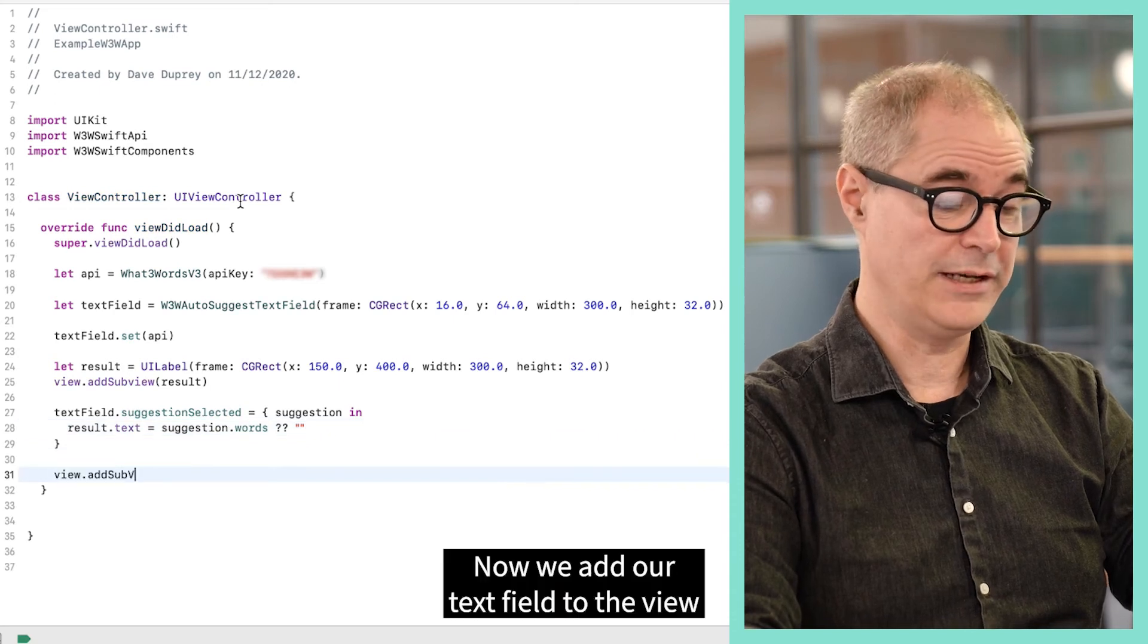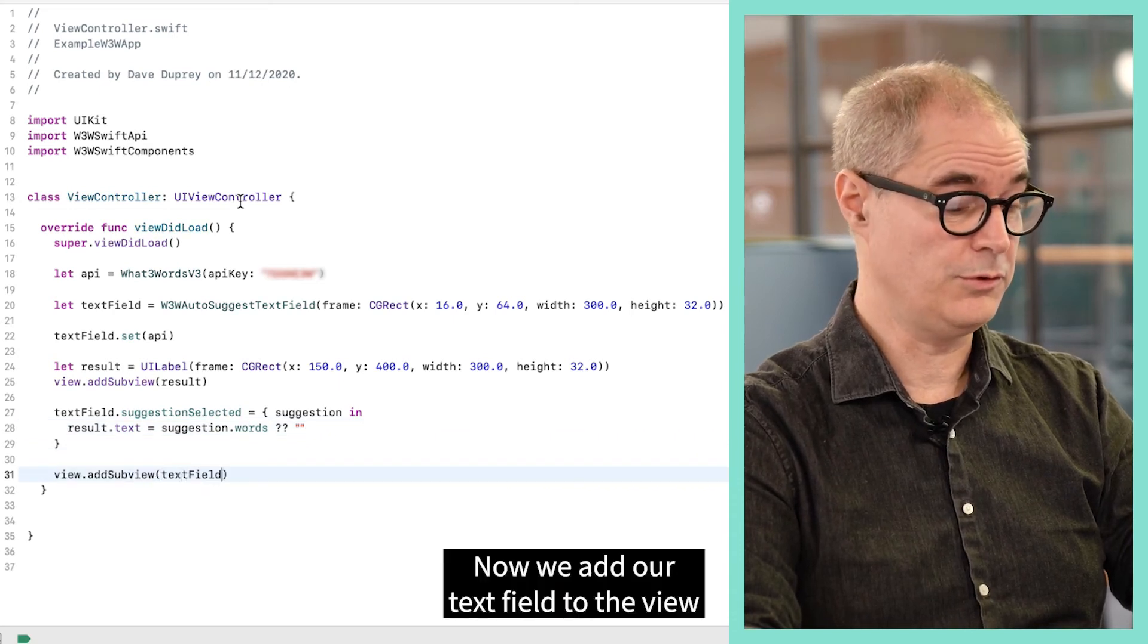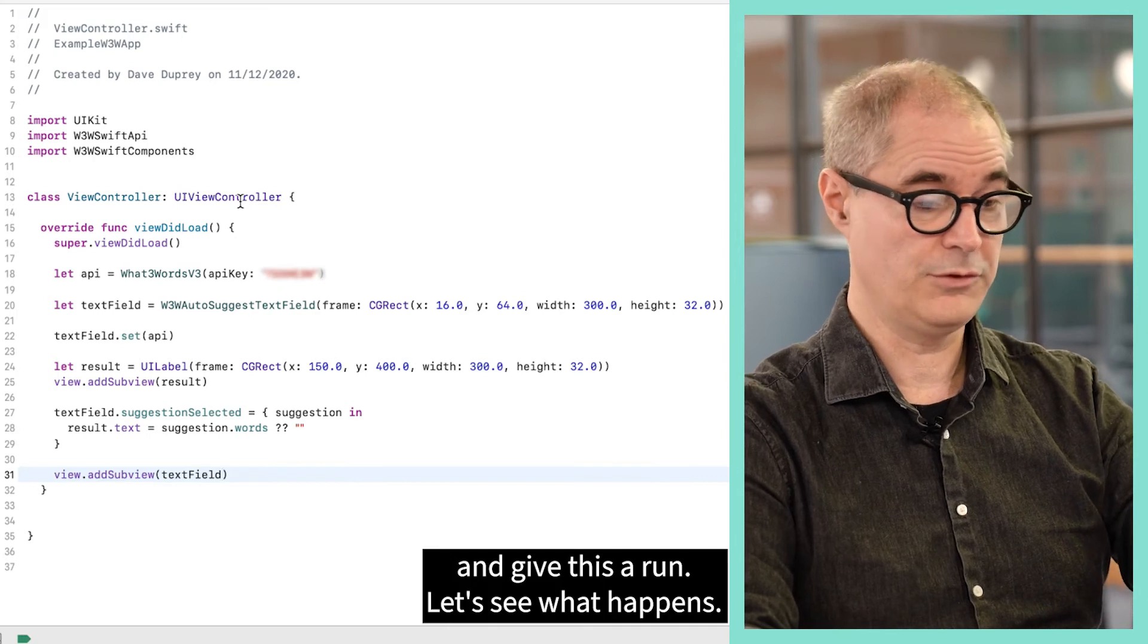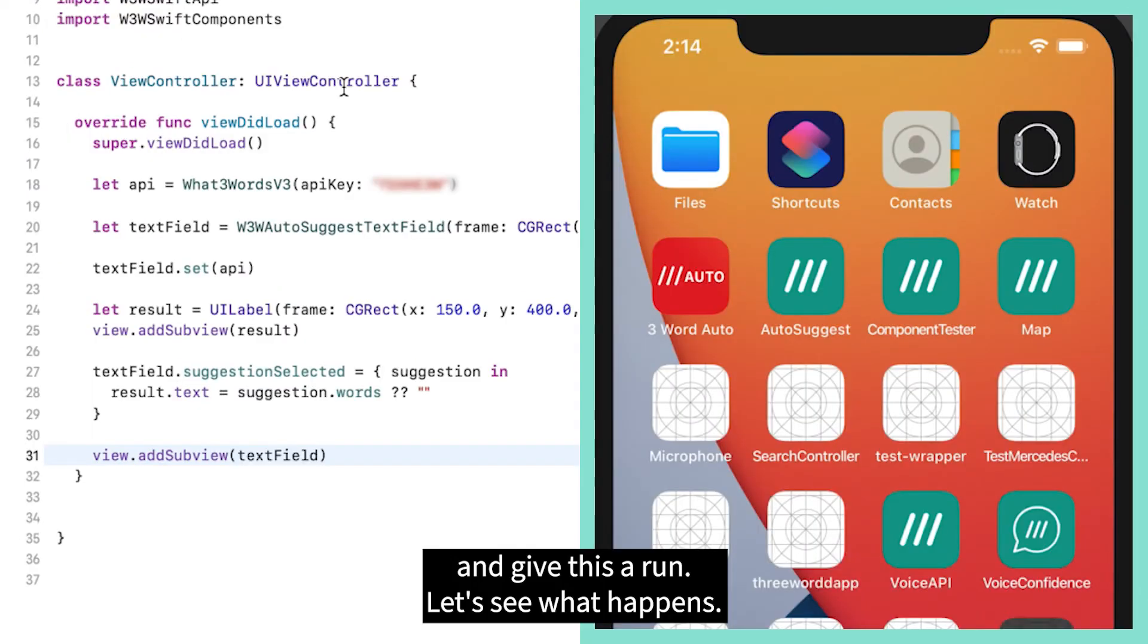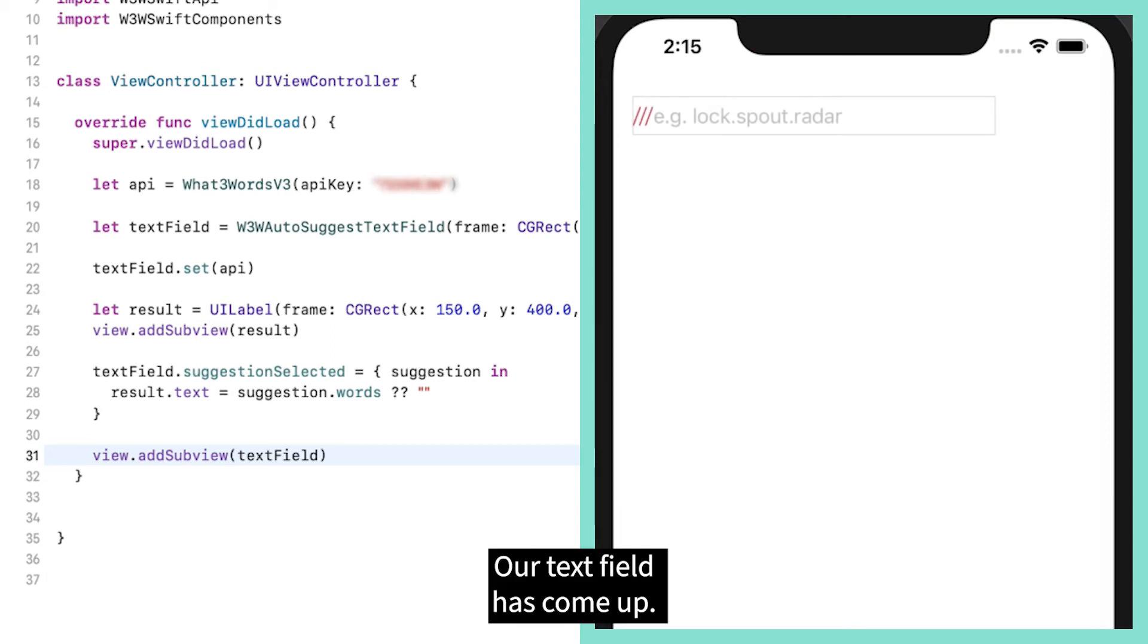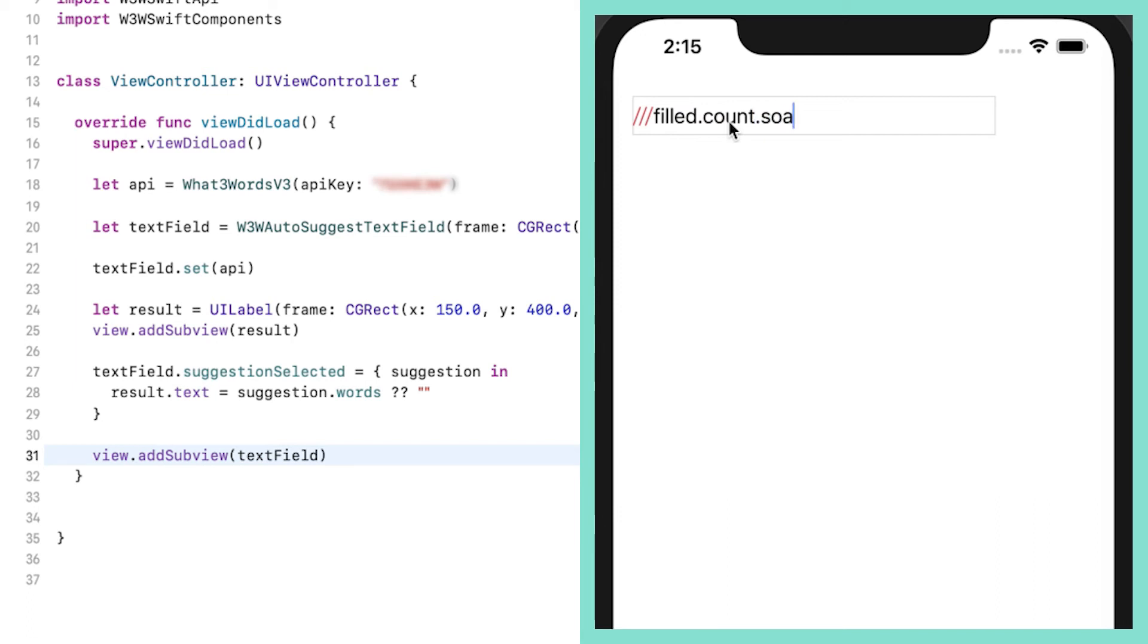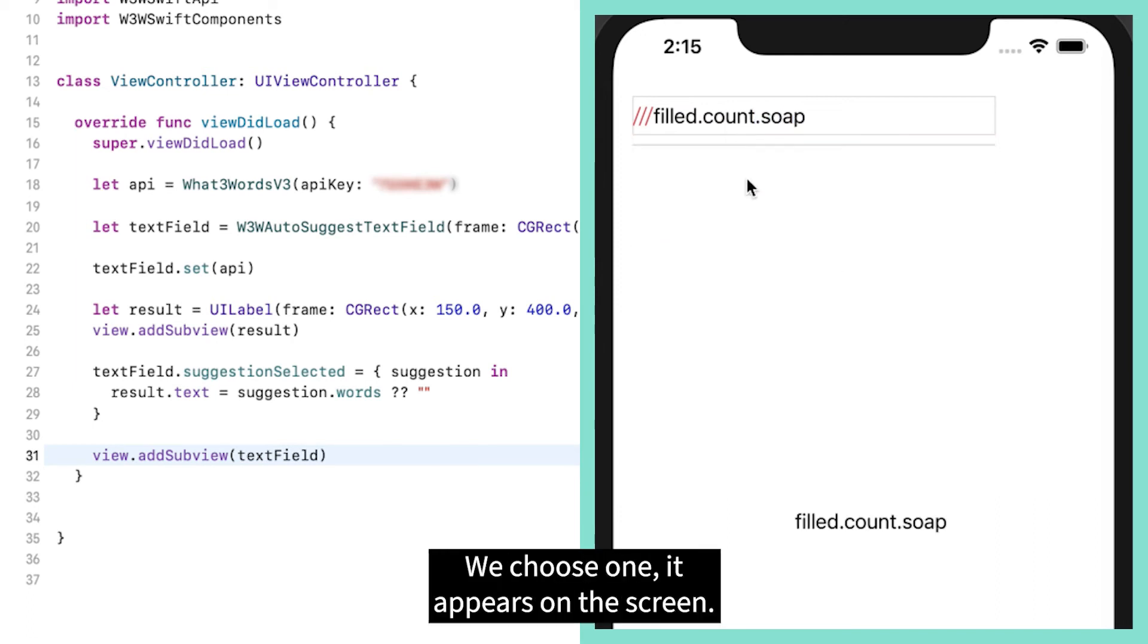Now we add our text field to the view and give this a run and see what happens. Our text field has come up. We can type in filled count so and it provides us with selections. We choose one, it appears on the screen.